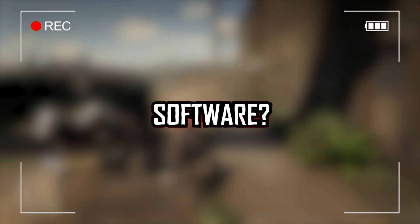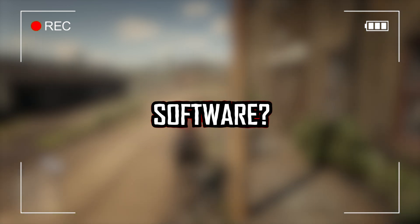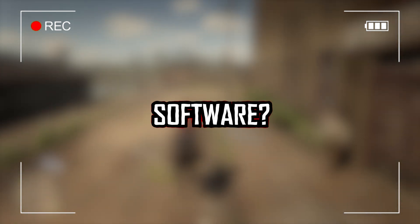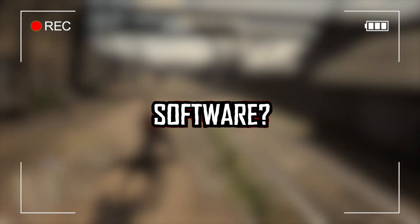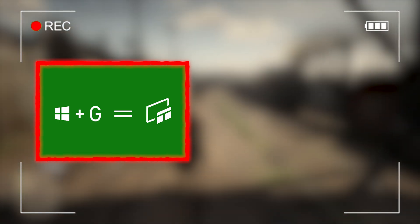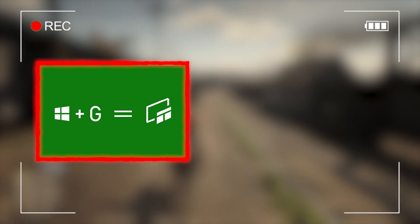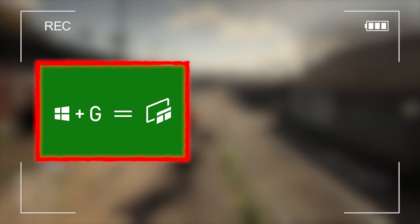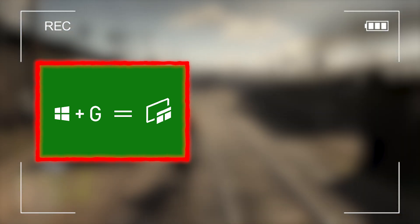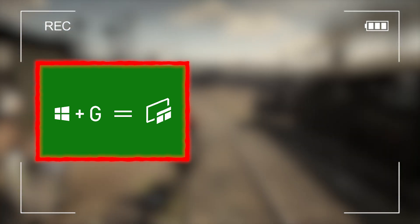There are plenty of options out there to choose from, and most of us use either of the two traditional methods, which are Windows Game Bar, which is Windows' built-in screen recording feature, and the other method is the popular industry standard OBS Studio.